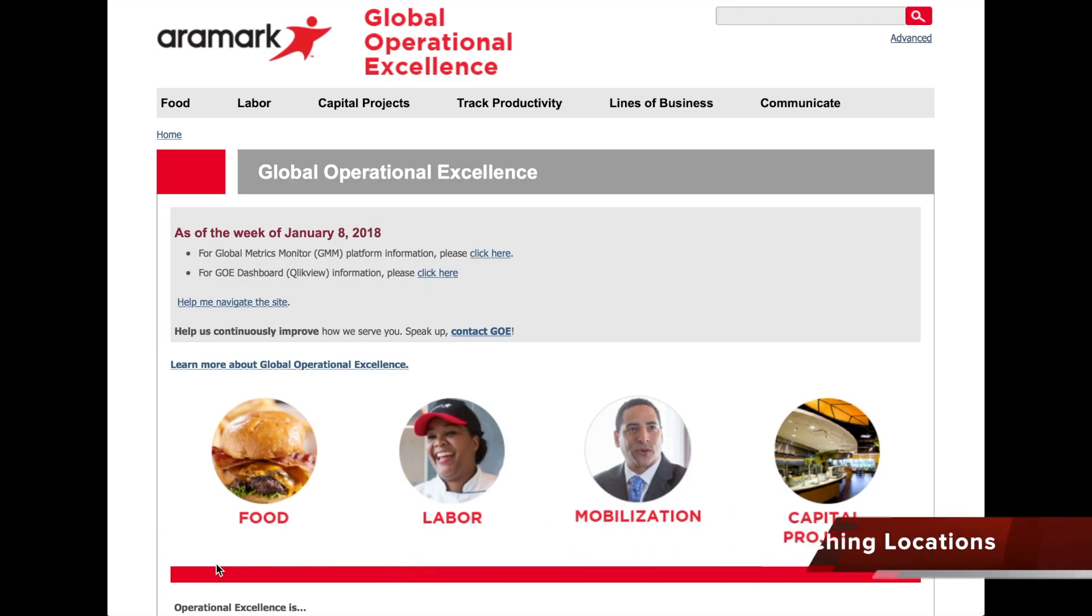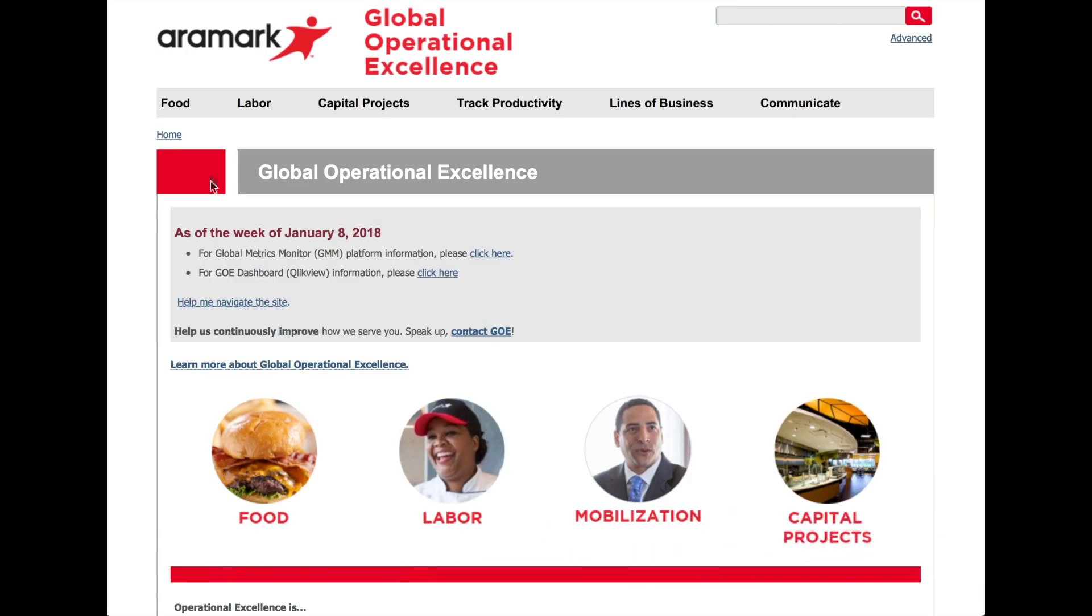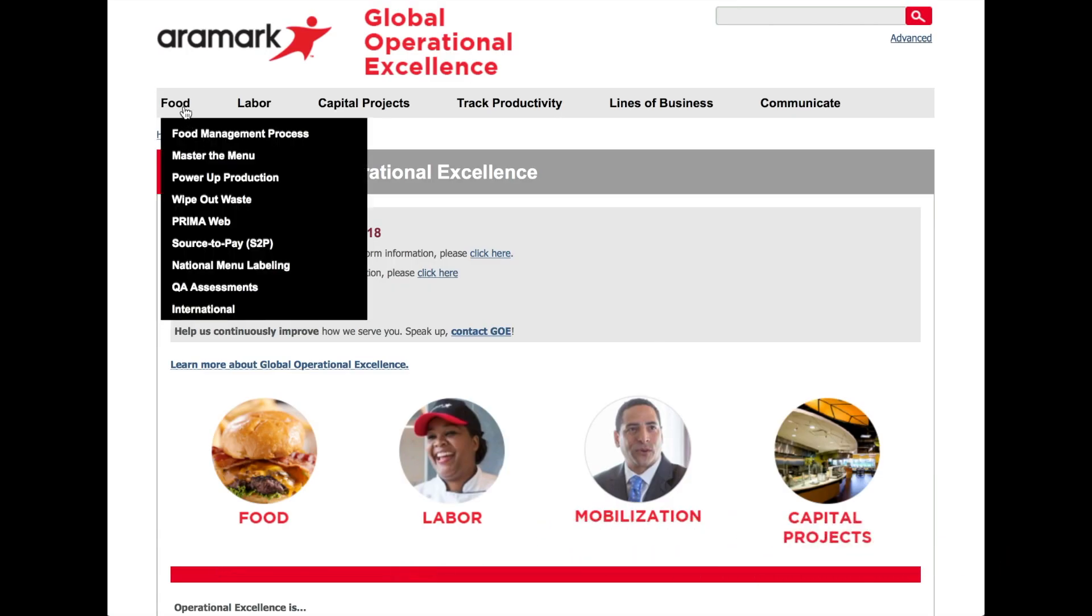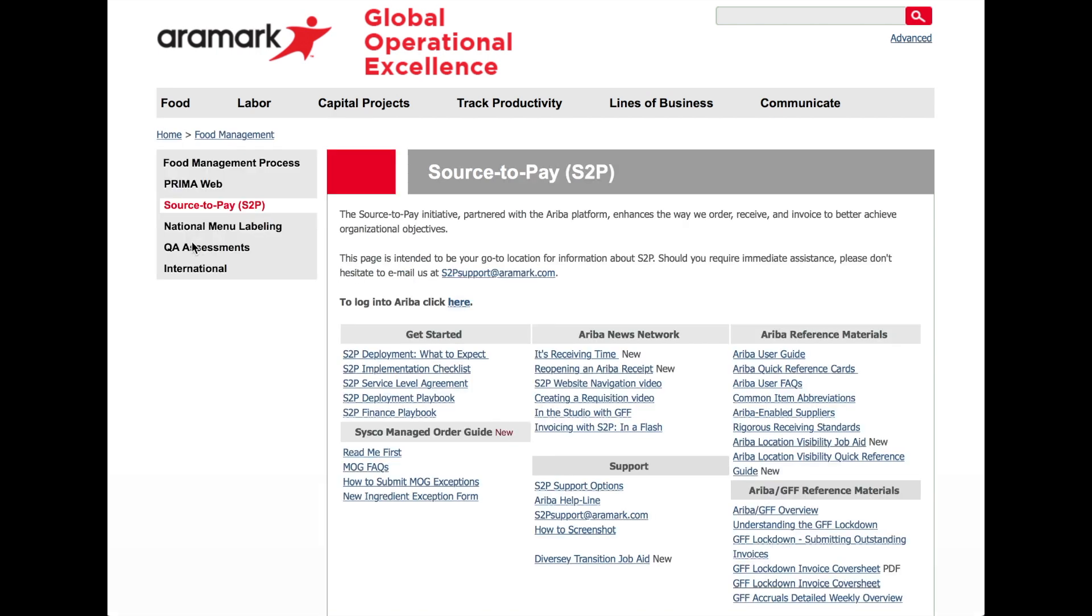At the top left, select Food, then from the drop-down select Source to Pay, and that will bring you to the S2P page where you will find the click here to log into Ariba.